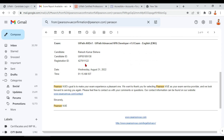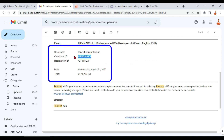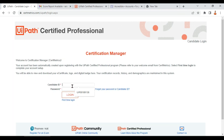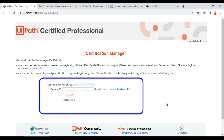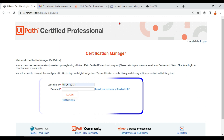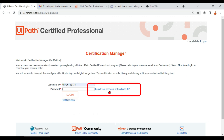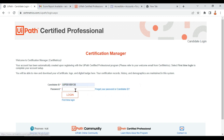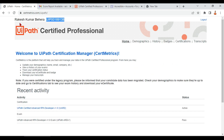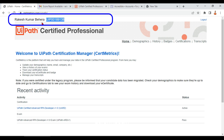If you scroll down in that email, you will find your candidate ID. Copy that candidate ID, go to the certmetrics page, and enter it. For the password you set — if you don't remember it, there is always a 'Forgot your password or candidate ID' option you can utilize.